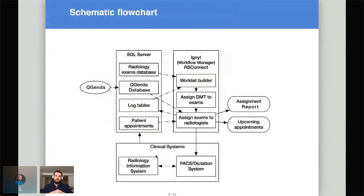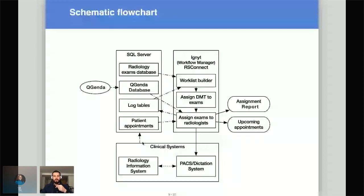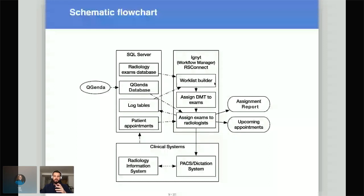Here's a short schematic flowchart of how the program is set up. In this box you see Ignite, the project name for our workflow manager. We run it on an RStudio Connect server. We mirror most of our clinical systems in a SQL server so we don't have to interact with all of them directly. QGenda is our system for making the clinical roster and scheduling which radiologists work on which days — we also mirror this in a SQL server. Ignite takes all unread examinations, identifies which ones are still open, then assigns a so-called DMT — disease management team — indicating which subspecialization the exam should go to.